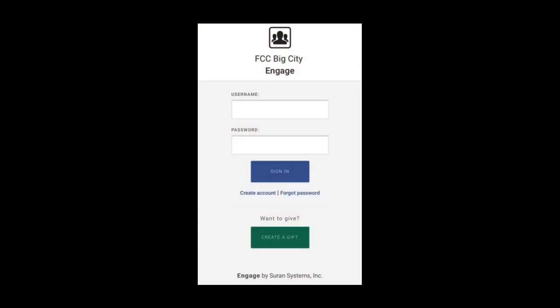I've received the link to the church's Engage site and it took me here to the login page. In order to get started and create my account I'm going to click on or tap the create account link right here under the sign in button.